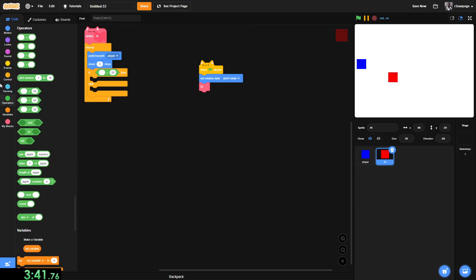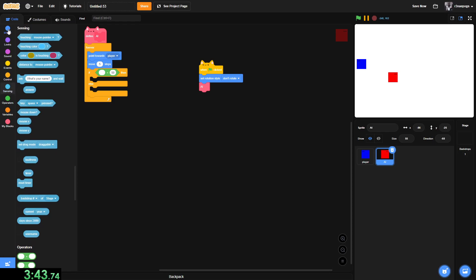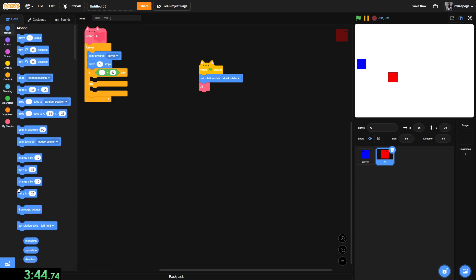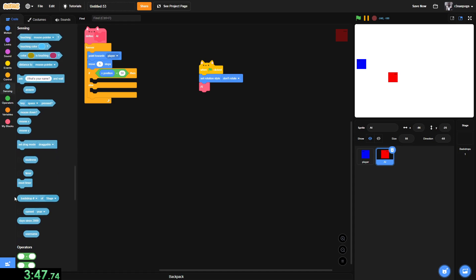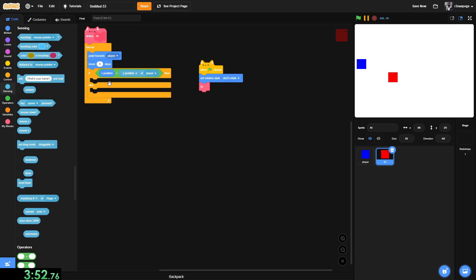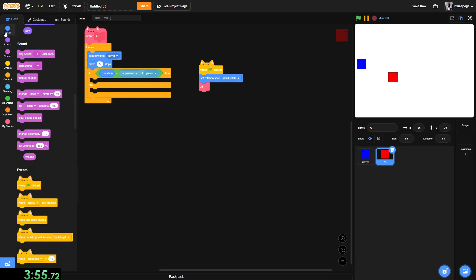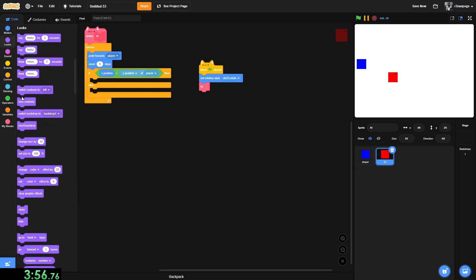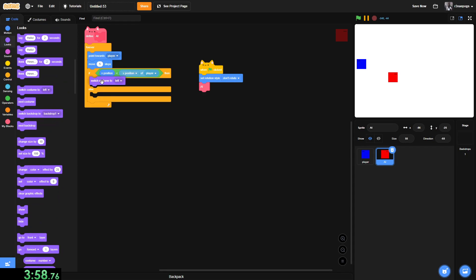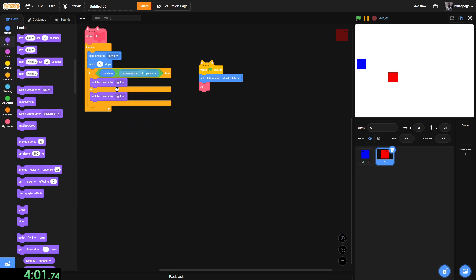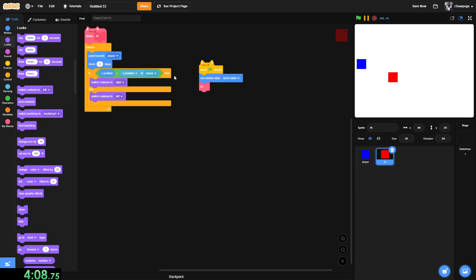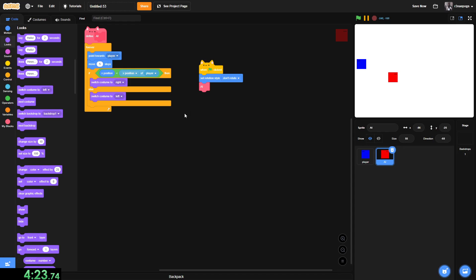If x position, and then go into sensing, get the backdrop number of stage, player. So if x position, once x position of player, we just switch the costume so it's looking right. Else, set it to left. This is because if the x position is lower than the x position of the player, then it'll go right. Because that's just how x positions work. I can't really explain it right now. Else, it'll look left.